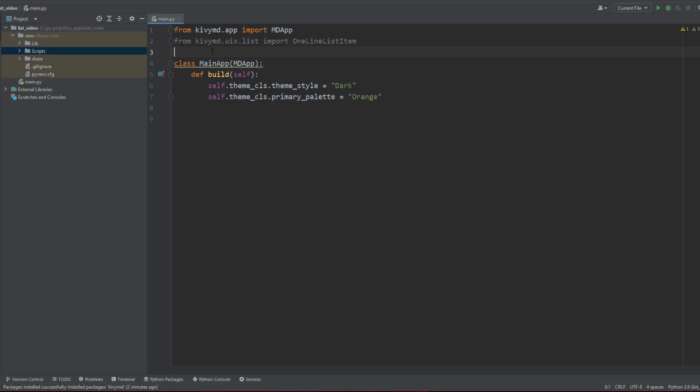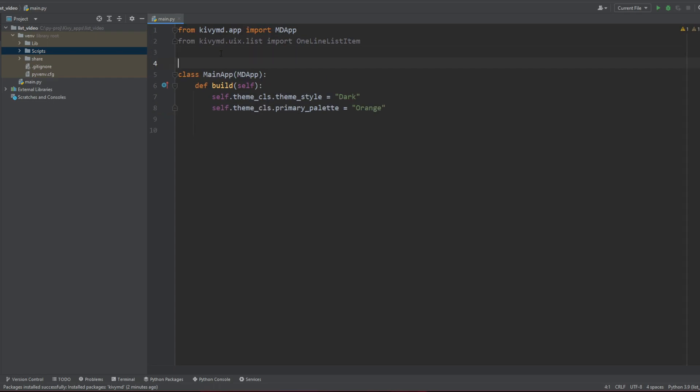Then self.theme_cls and this time primary_palette is equal to orange because in the documentation I saw some nice orange and I think it looked pretty cool. You can play with this, have an accent color and use the hue palette from the orange to have various variations and make it pretty. We're not going to stay on this for now, so let's just go straight on our project.